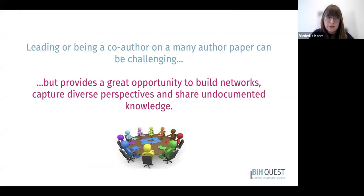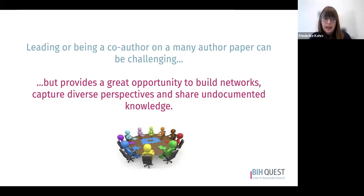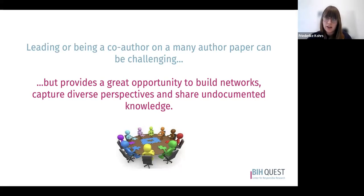To close, leading a many-author paper or being a co-author on one can be quite challenging. However, it provides a great opportunity to build networks, capture diverse perspectives, and share undocumented knowledge.